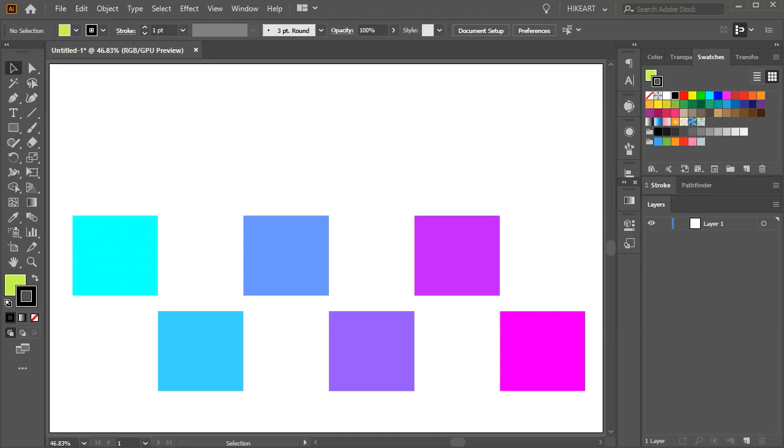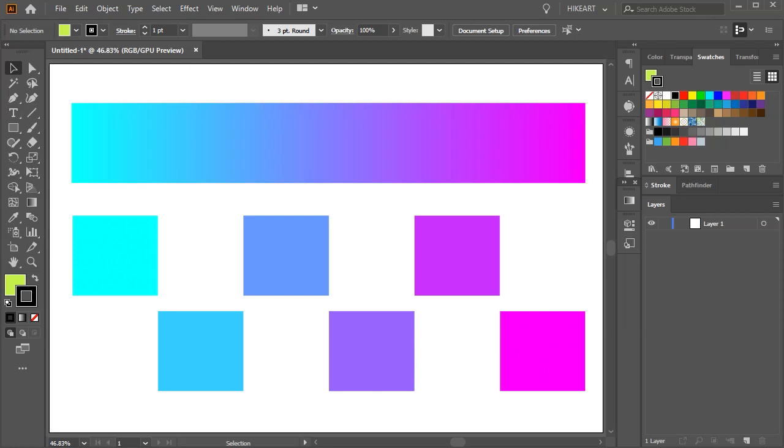Hello! Today I'm going to show you how to create custom color swatches from a gradient.